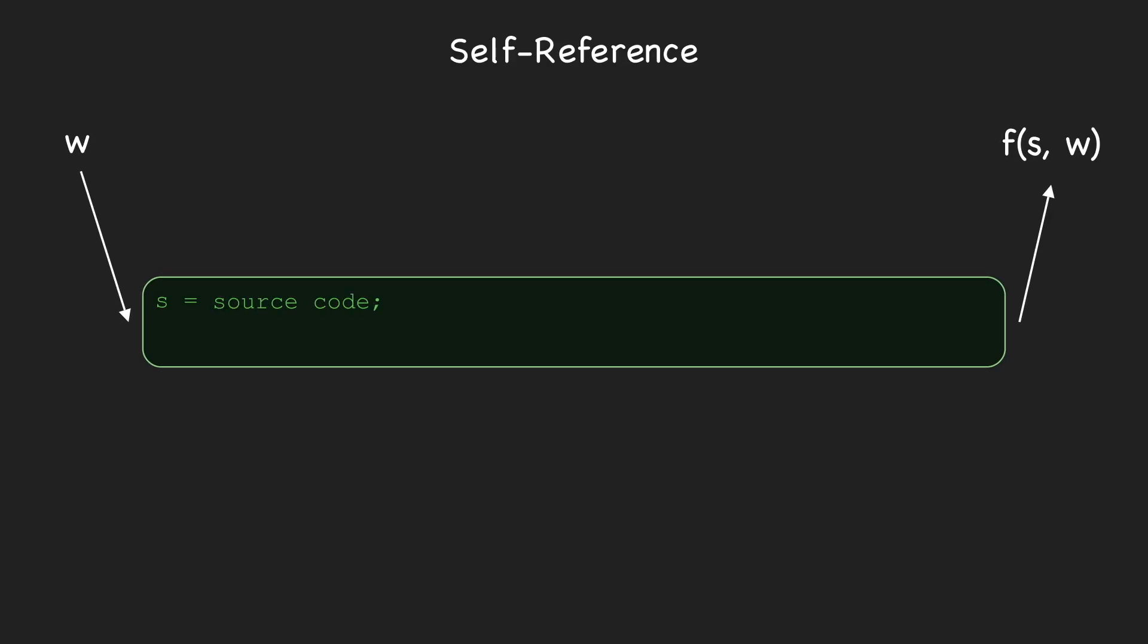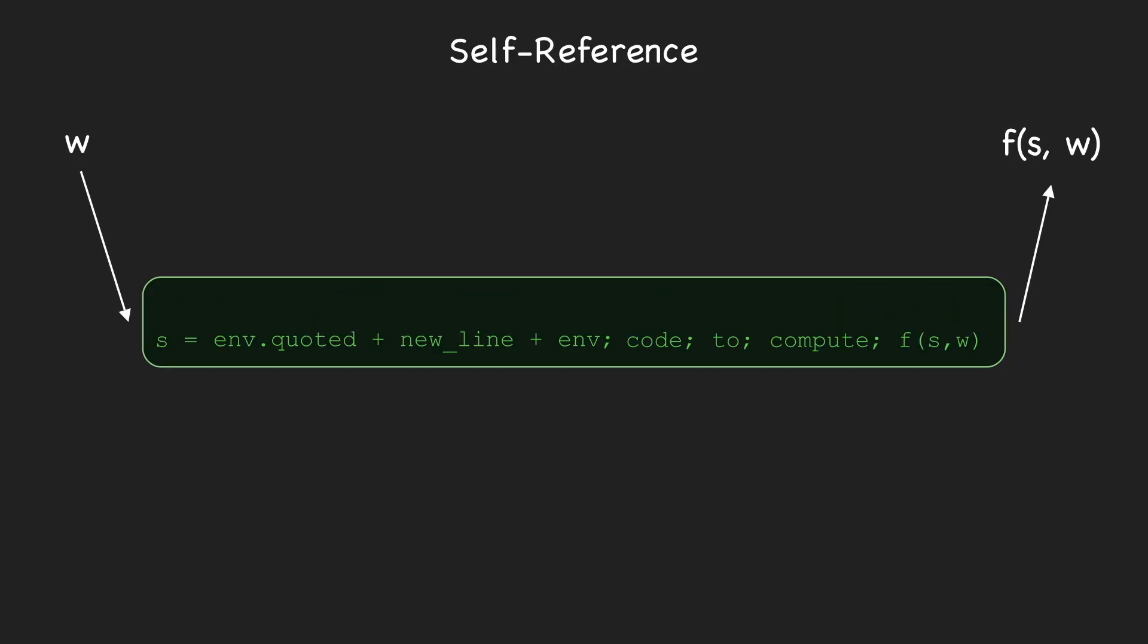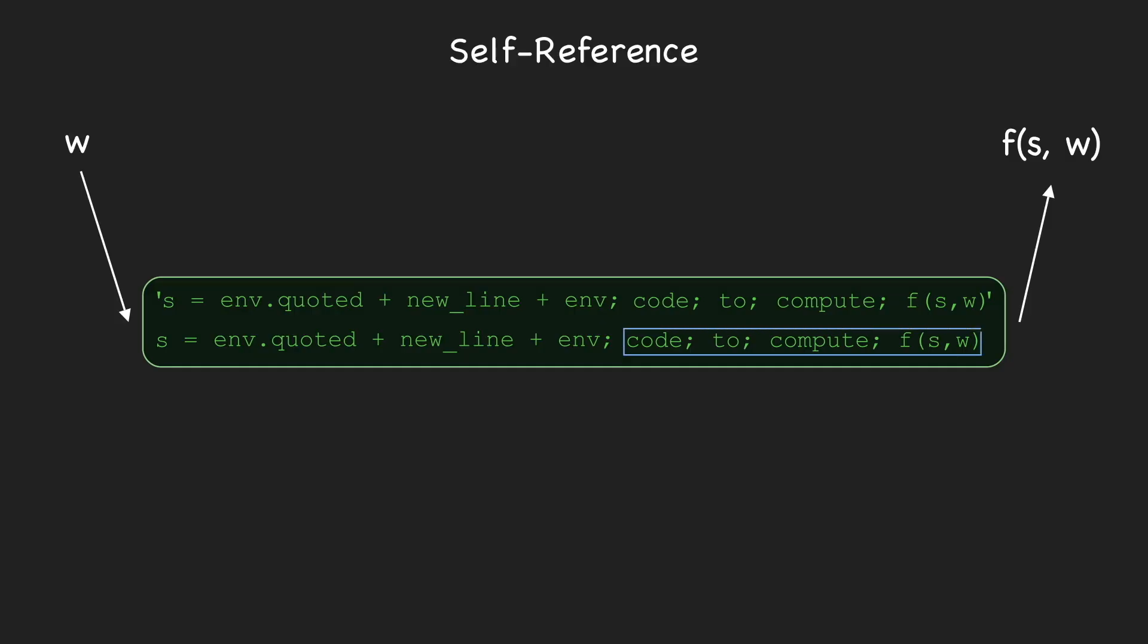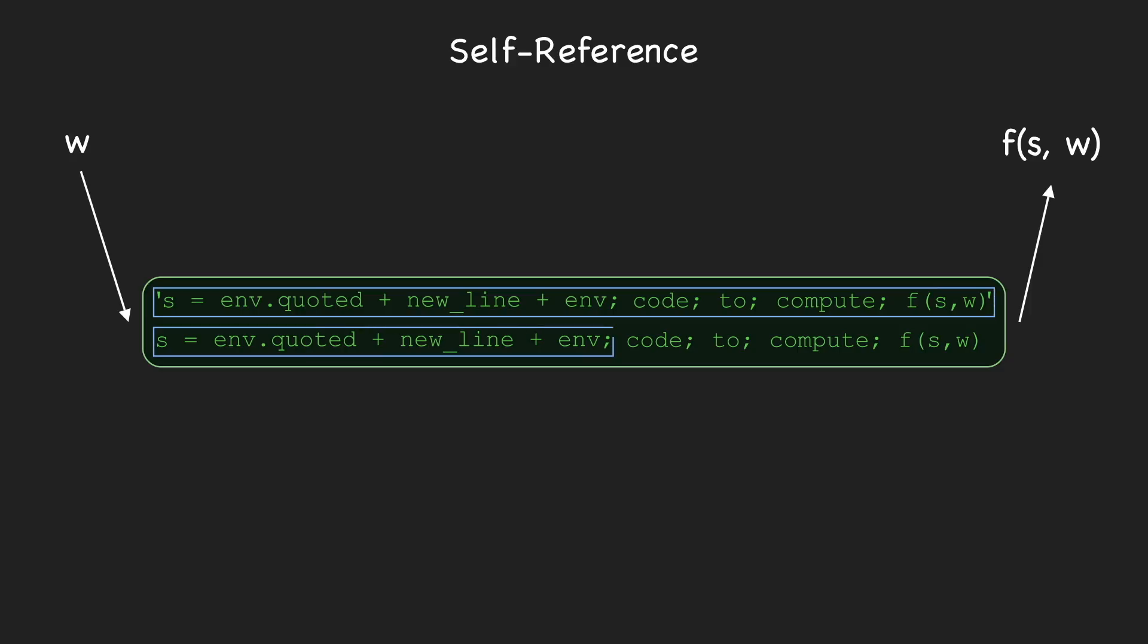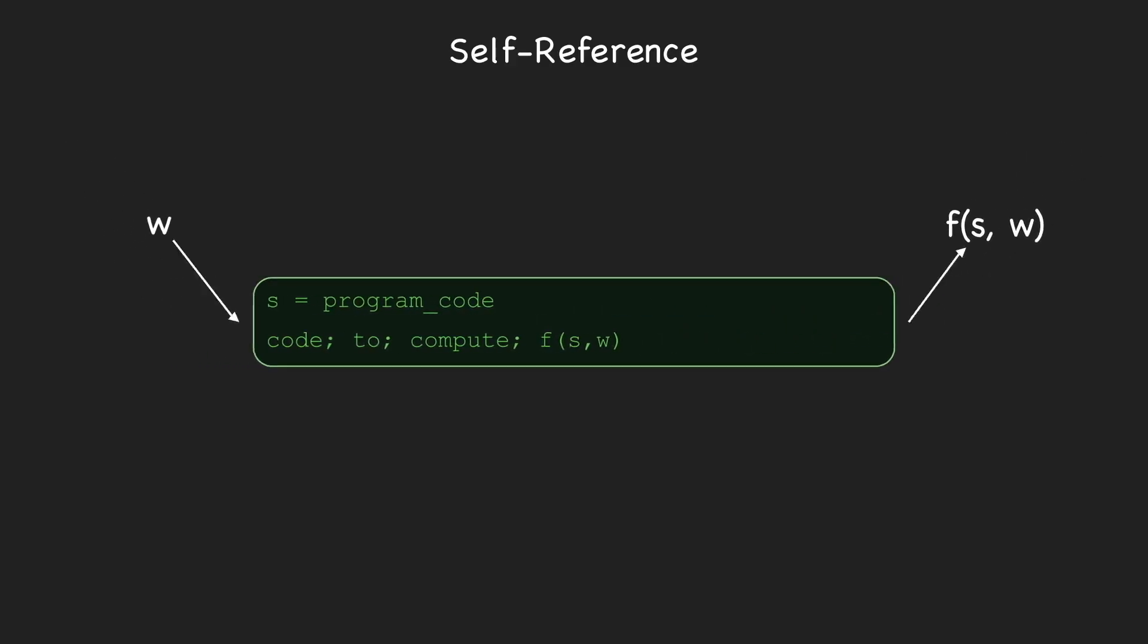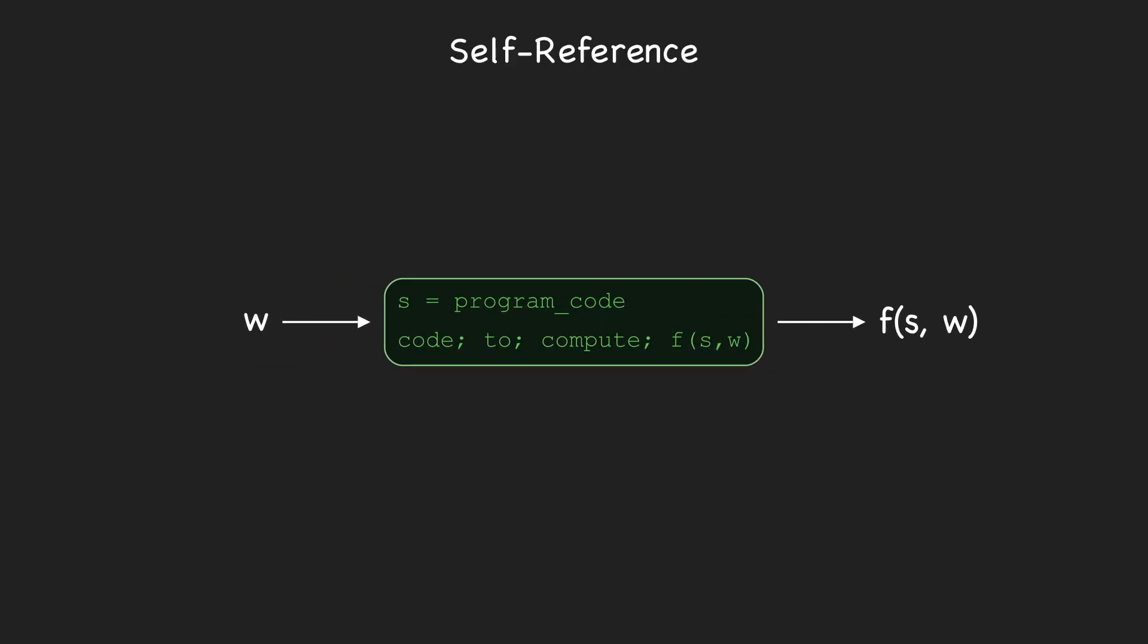We first write the code needed to compute f(s, w), assuming s has already been properly assigned. Then, we use the exact same construction as before to get a program that looks like this. In this program, s is correctly assigned a string containing exactly the program's source code. And the remaining lines of code go on to compute f(s, w). We can make our lives even easier by shortening this bit of code with the statement s equals program code, where it's understood that this isn't an actual line of code, but rather some shorthand for the slightly more elaborate construction needed to actually store the program source code in a variable.